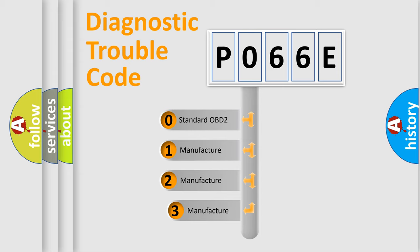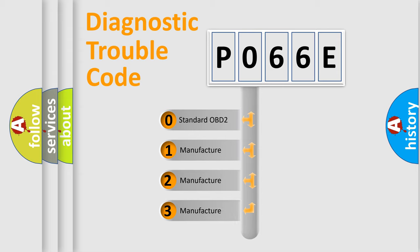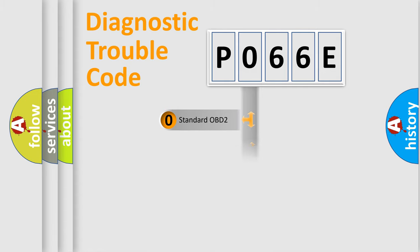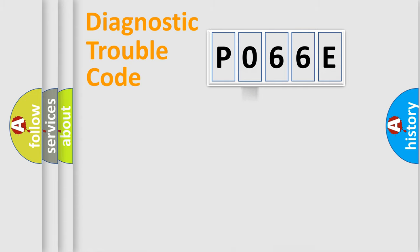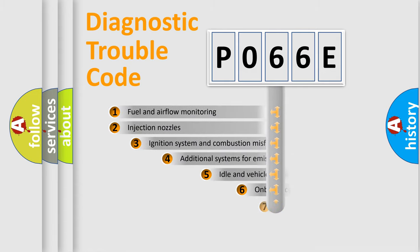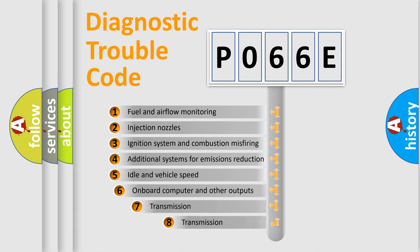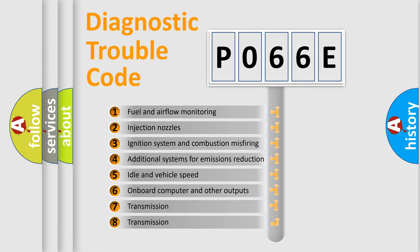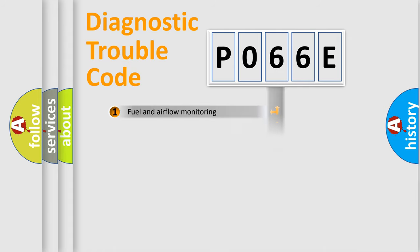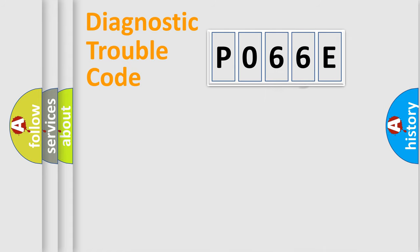If the second character is expressed as zero, it is a standardized error. In the case of numbers 1, 2, 3, it is a manufacturer-specific error. The third character specifies a subset of errors. The distribution shown is valid only for the standardized DTC code.